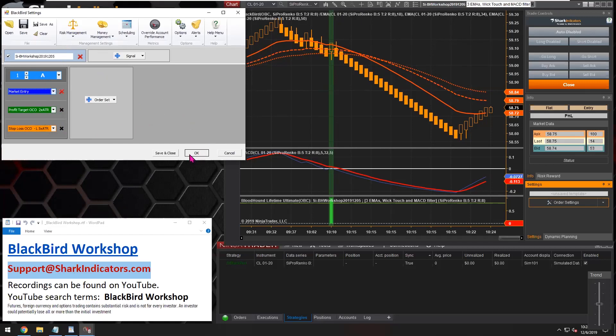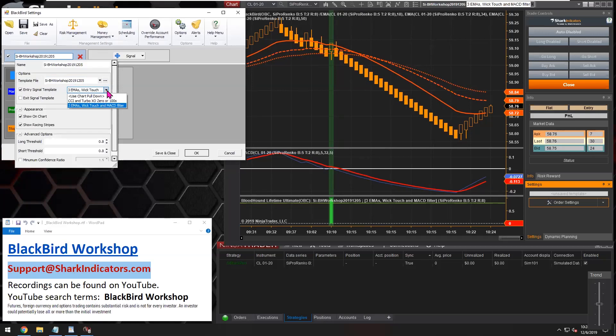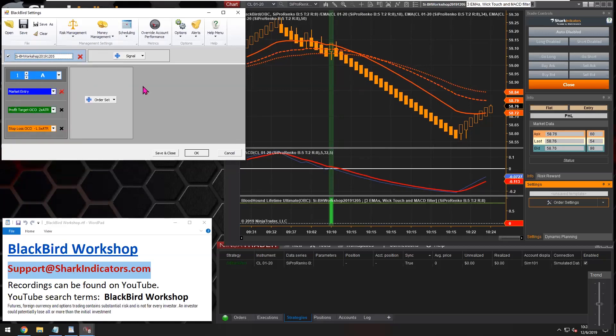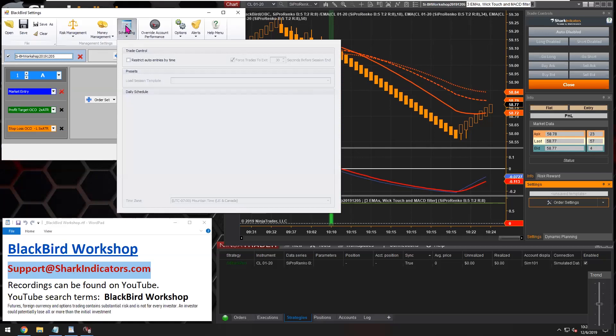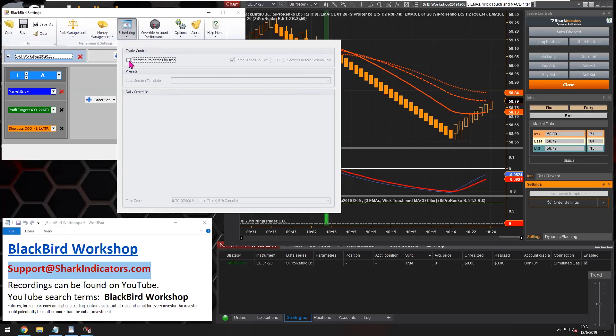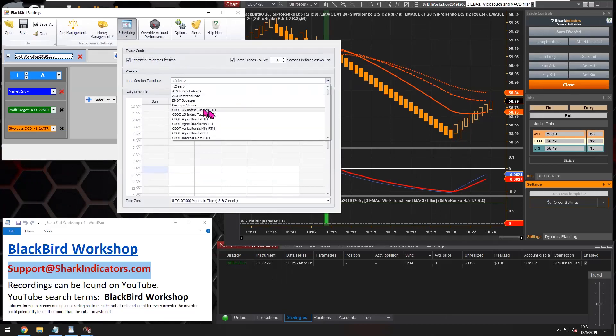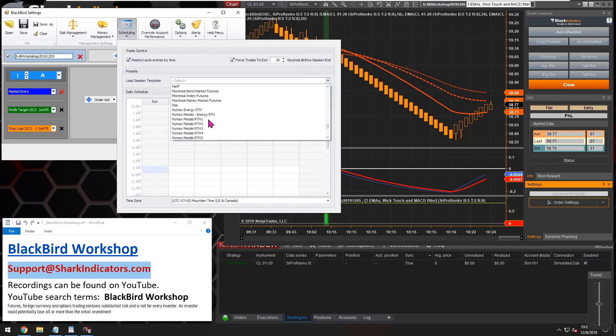And that is it. We're done setting up basically this system here. So I can just click OK. Well, actually another thing you might want to do, so this Bloodhound template will generate signals 24/7, 24 hours a day. So you might want to use the scheduler here so that Blackbird will only trade during the regular trading hours, during RTH times, so that way you're not trading in the overnight margin. So if we want to use the scheduler here, we'll just turn it on.